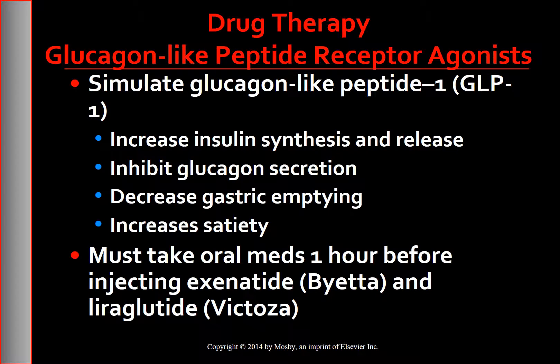Exenatide and liraglutide are administered by subcutaneous injection with a pre-filled pen. The delayed gastric emptying that occurs with these medications may affect the absorption of oral medications, so patients should take fast-acting oral medications at least one hour before injecting exenatide or liraglutide. Acute pancreatitis and kidney problems have been associated with exenatide. Do not use liraglutide in patients with a personal or family history of medullary thyroid cancer; acute pancreatitis is also associated with liraglutide.